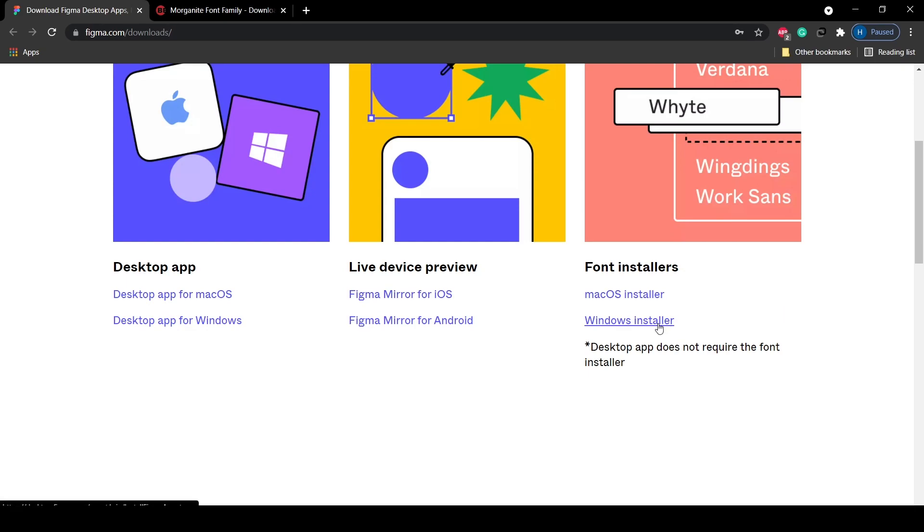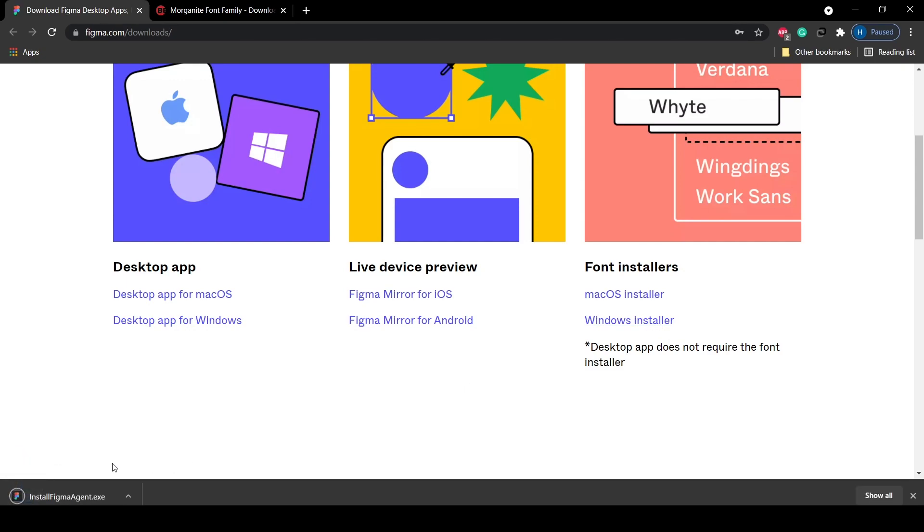This will download a software for you. I'm a Windows user so I'm going to click here. When I click here a software is downloaded.